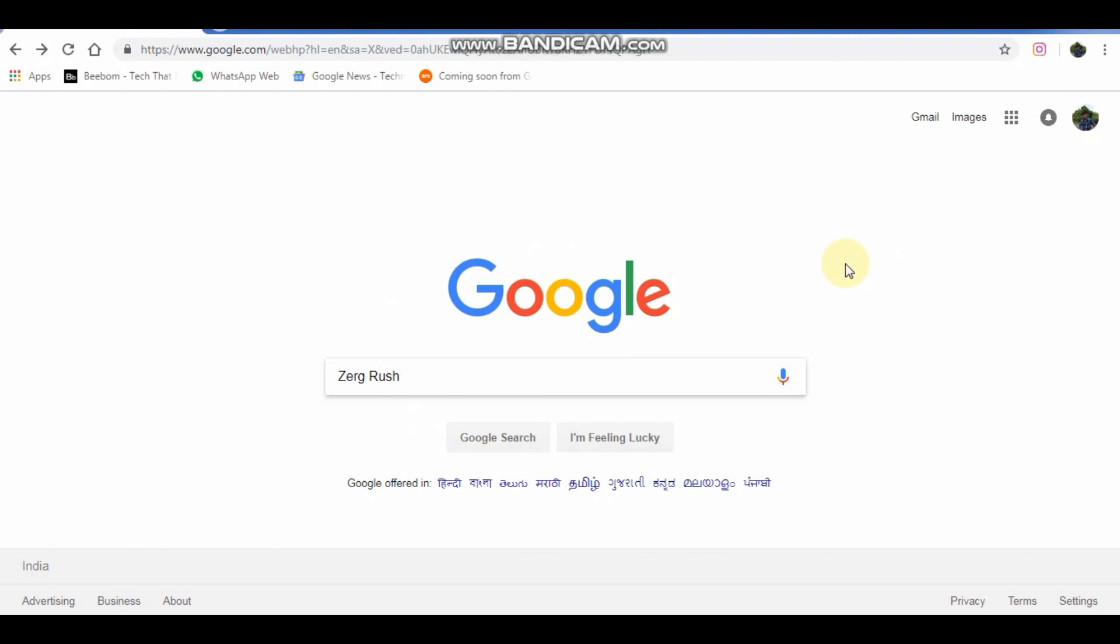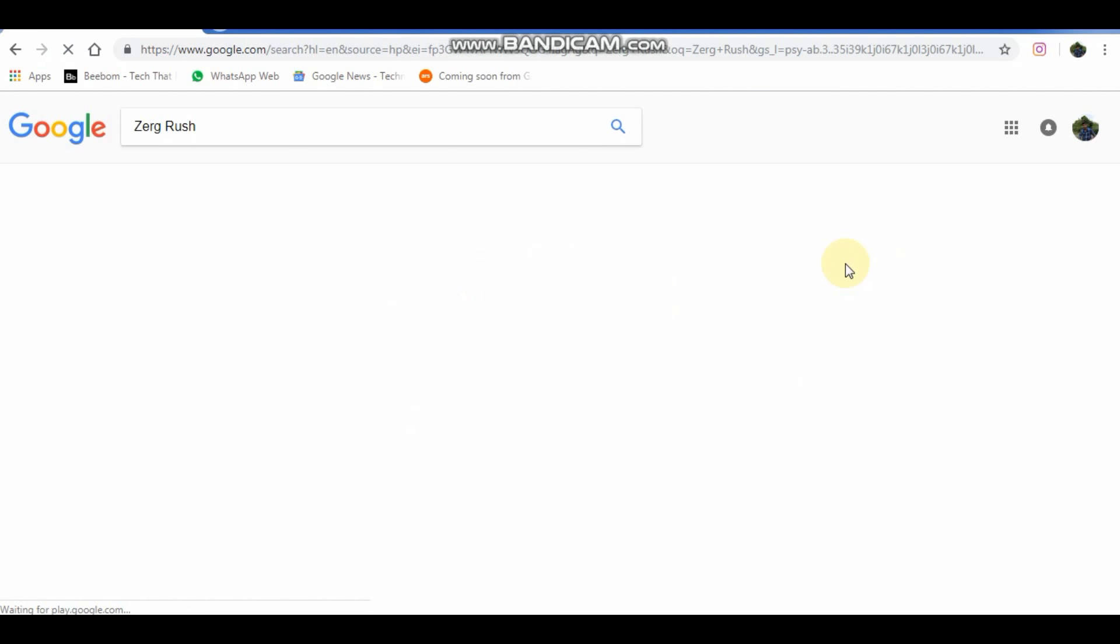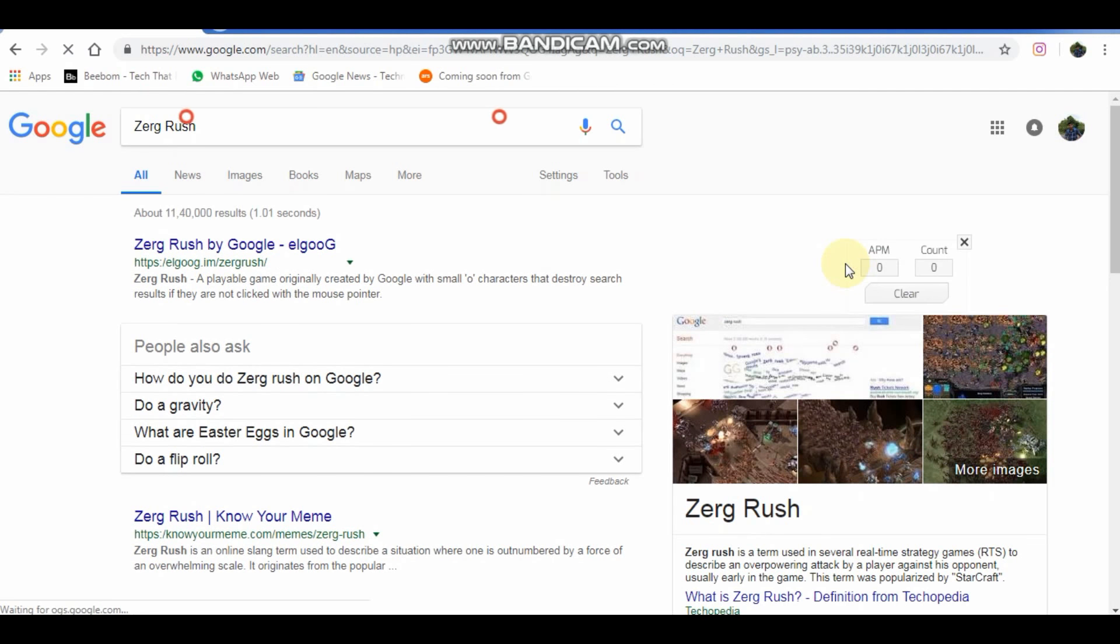Type zerg rush and press enter. This will generate small circles which will erase the text and graphics of the page.